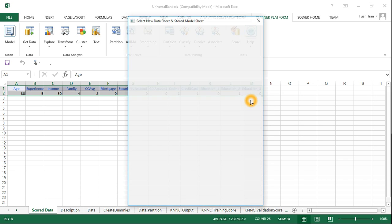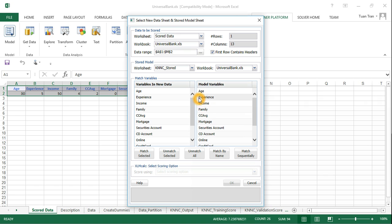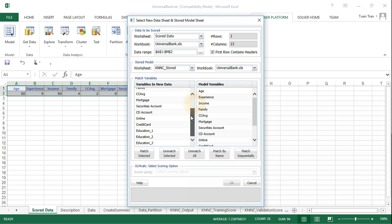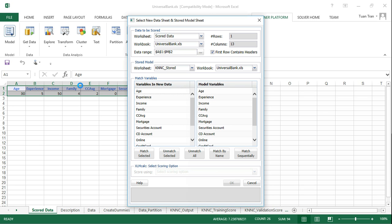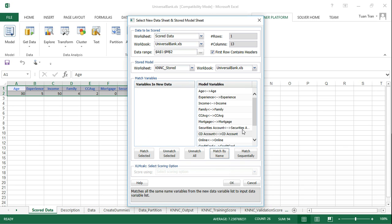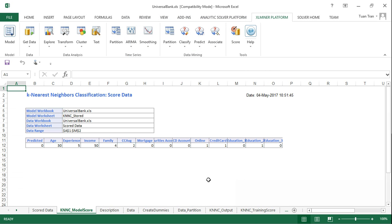Use Score. The model variables used before will now be matched to the new data variables. Since we use the same variable names, we select Match by Name, which automatically maps the new data records to the model we constructed before. Click OK.